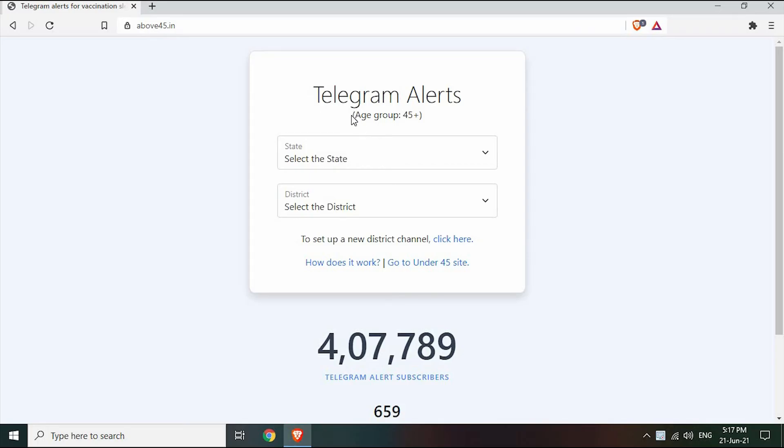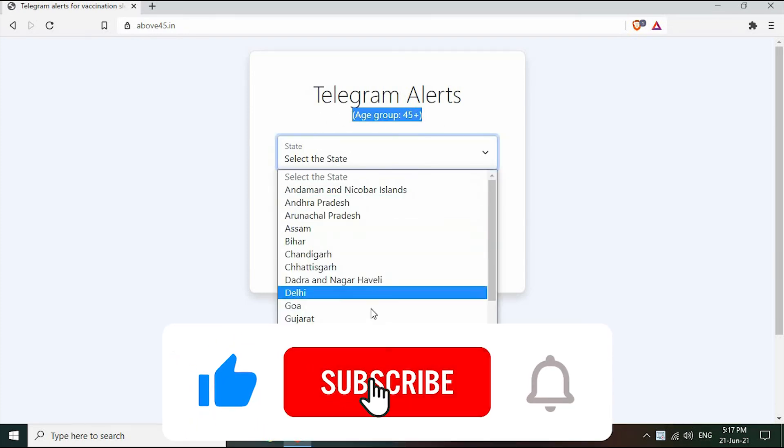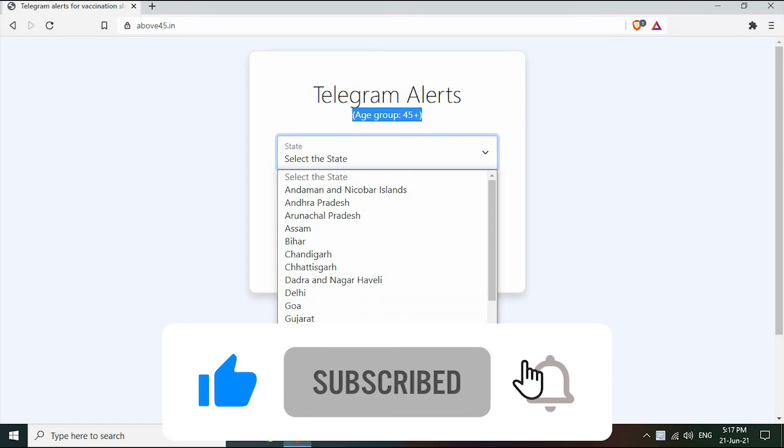We can also use this trick to book vaccines for those above 45 years old. The direct link to this site is provided in the description.